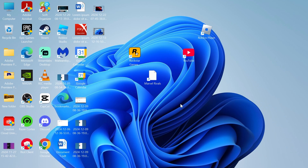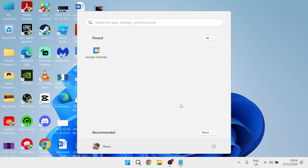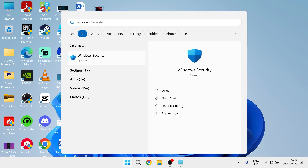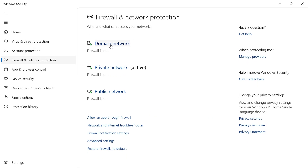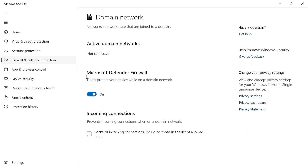If it's still not working, the last thing we can do is head over to the Start menu and search for Windows Security, then click on the Windows Security tab. From the left-hand side click Firewall and Network Protection, then click on Domain Network and try disabling and turning off Microsoft Defender Firewall.